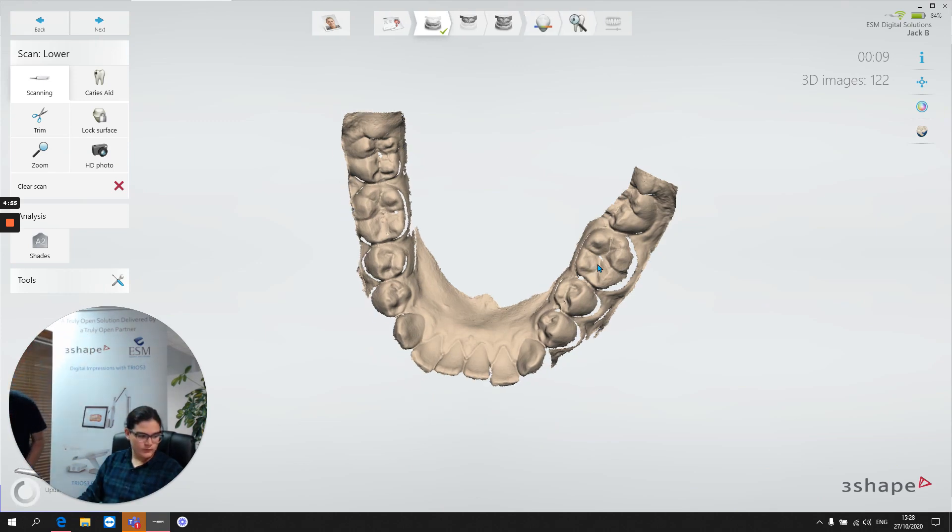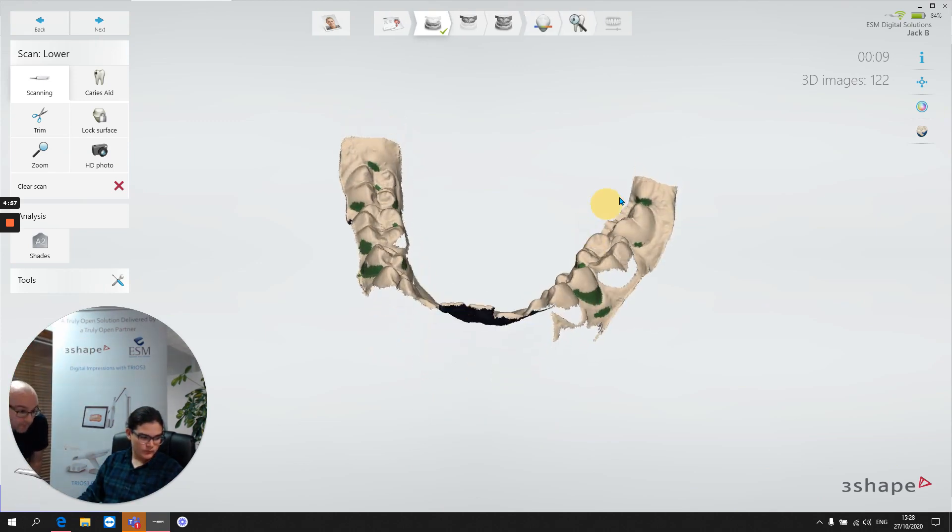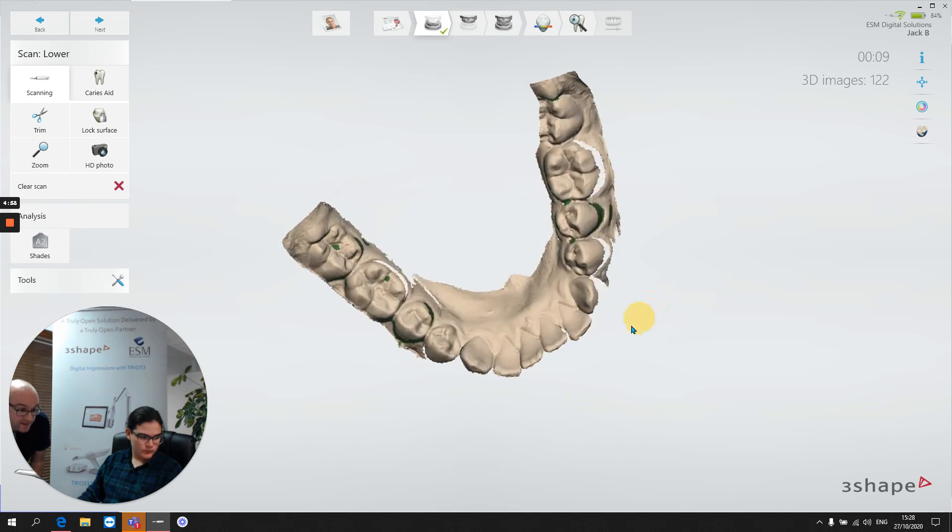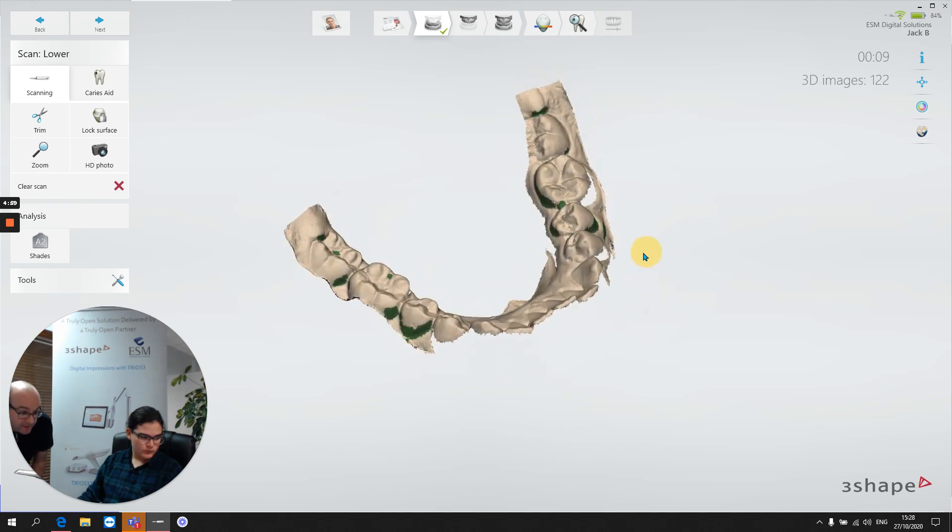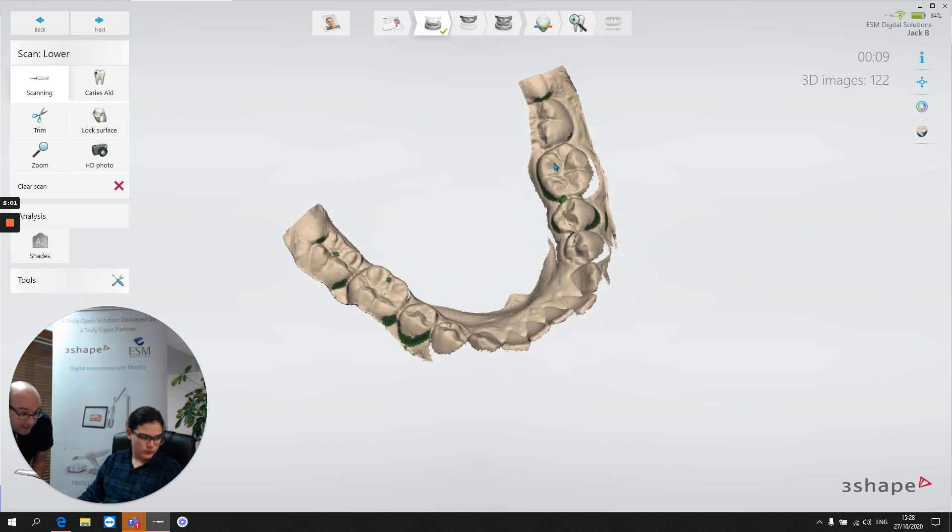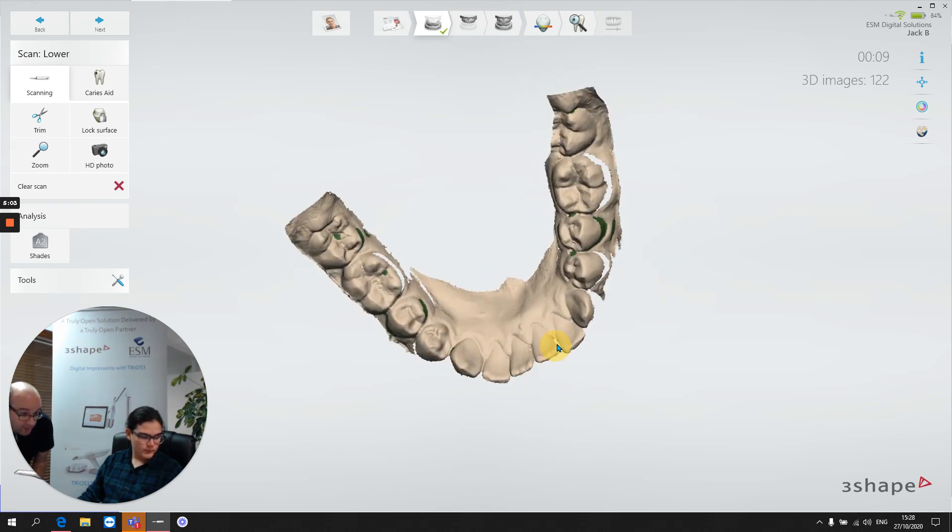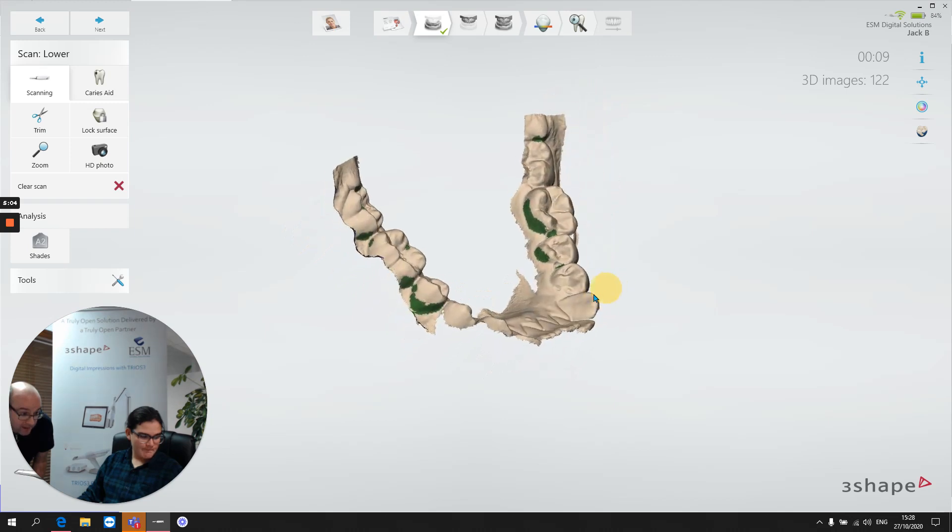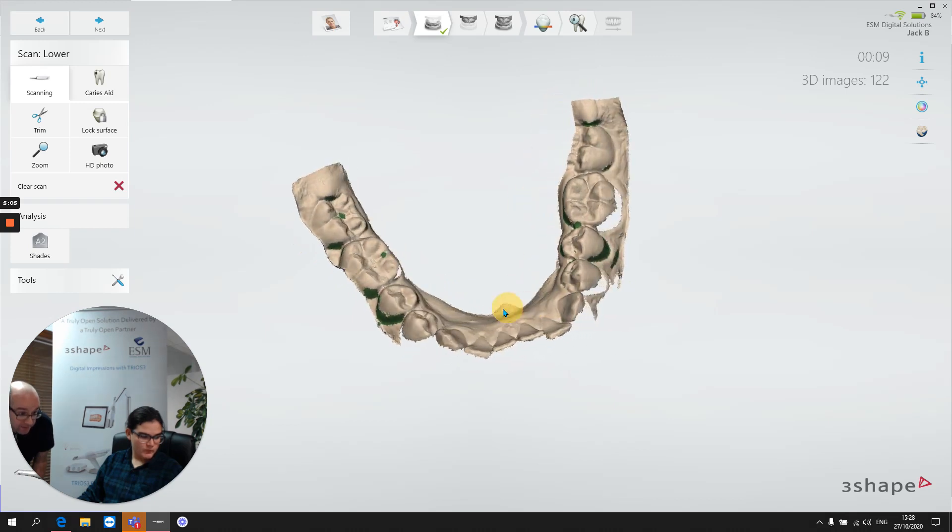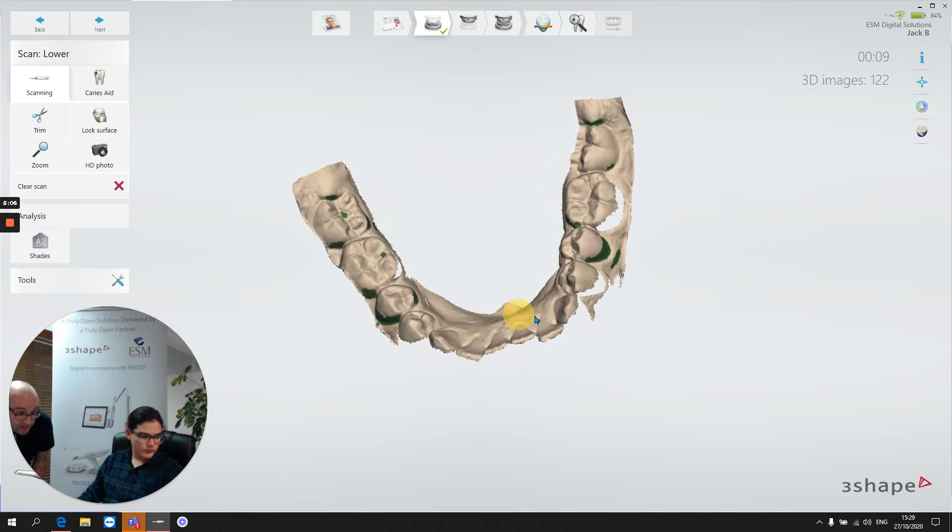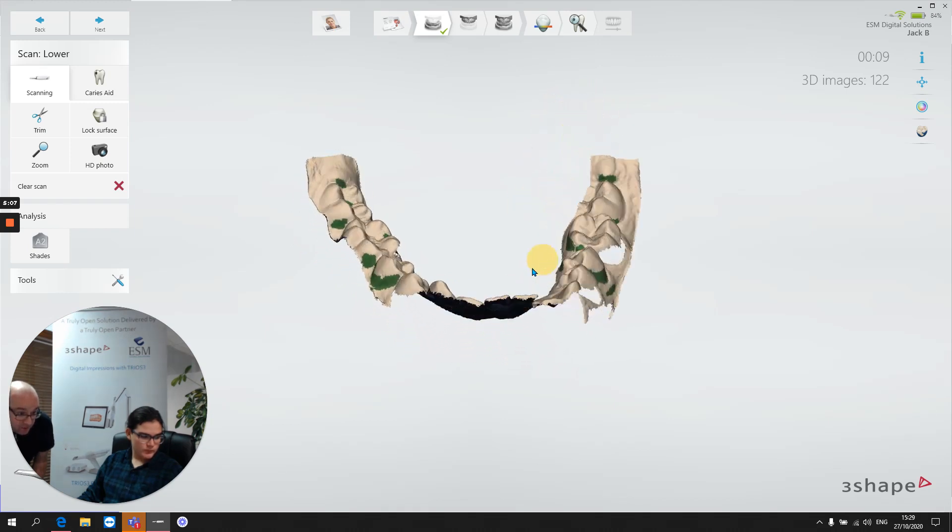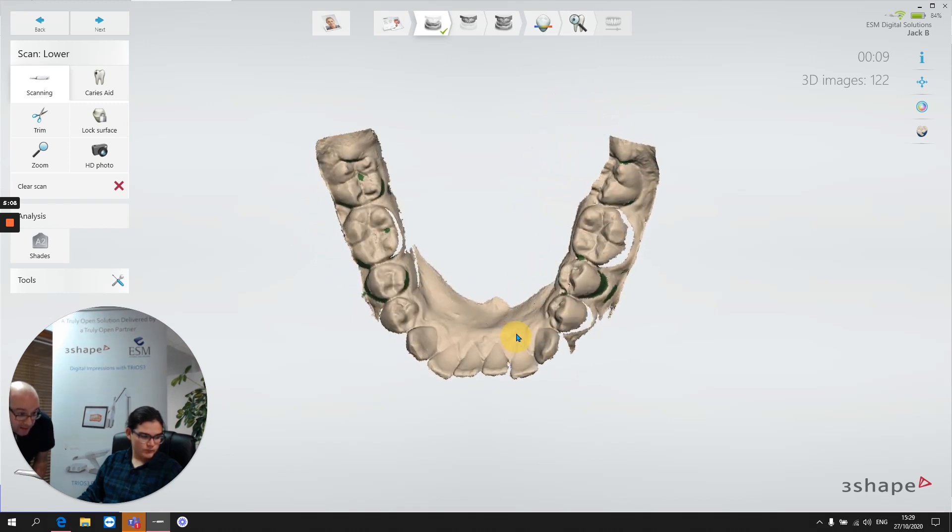Okay, so we got the color off there. This is a typical occlusal scan. You can see, again, we've captured all the occlusal detail. And on the posterior region, we've captured a nice level of lingual detail and of buccal detail as well.